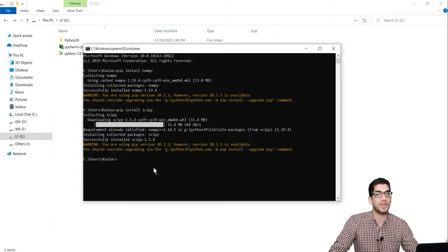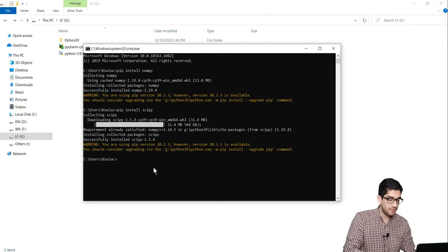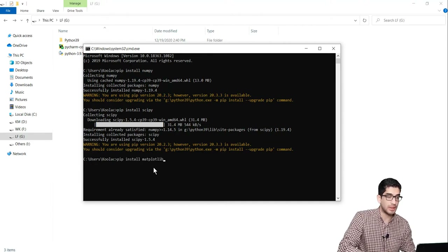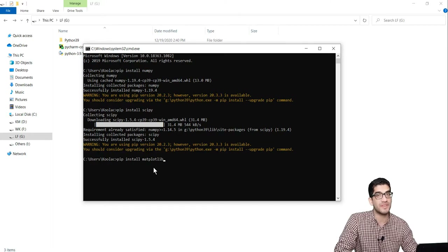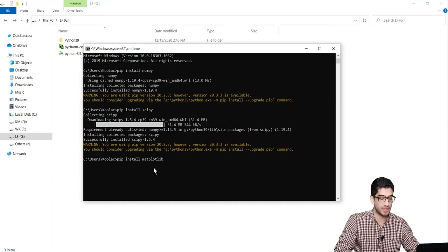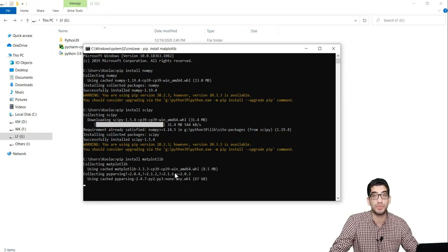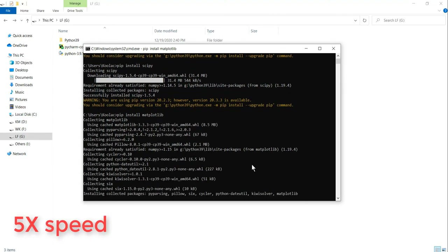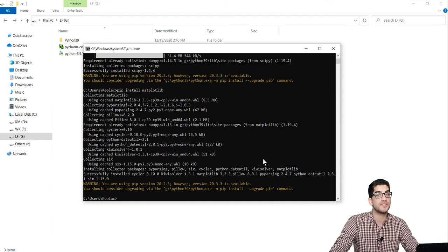So now you can see that the installation of SciPy package has been finished. So let's start installing matplotlib, which is a package for plotting in Python. Type pip install matplotlib, and again you should check that you have an internet connection. After typing pip install matplotlib, you should press the Enter key and wait for the installation process. The installation of matplotlib is also finished.